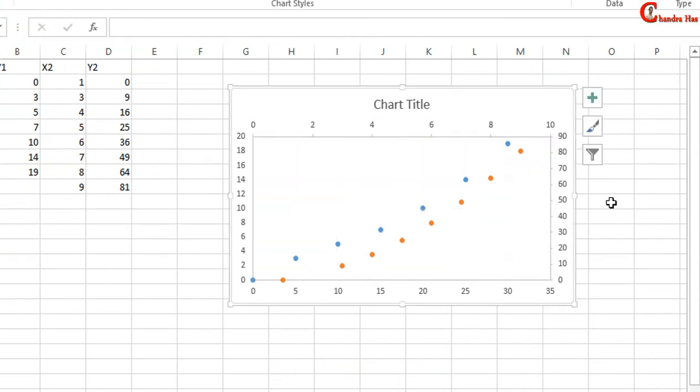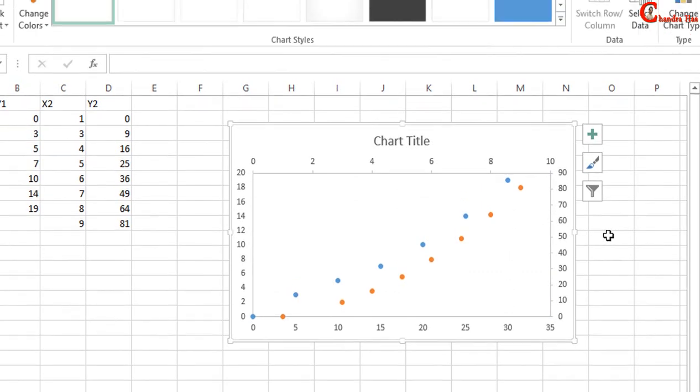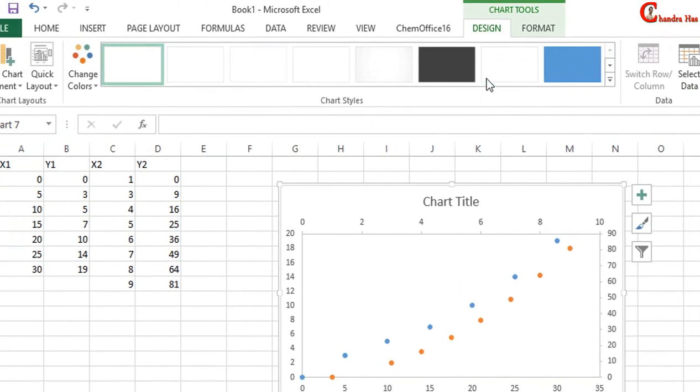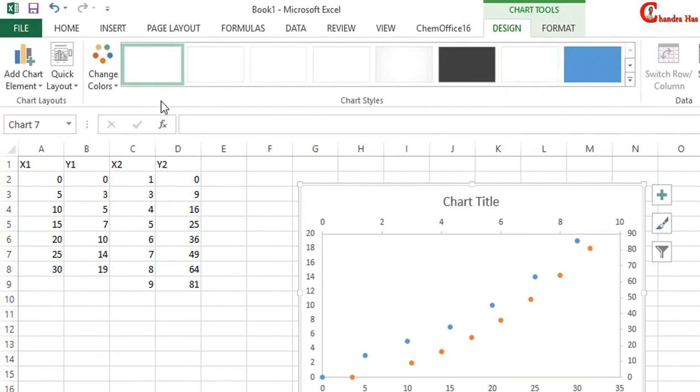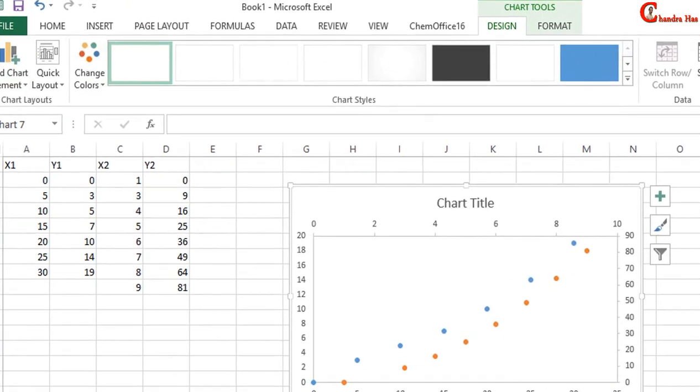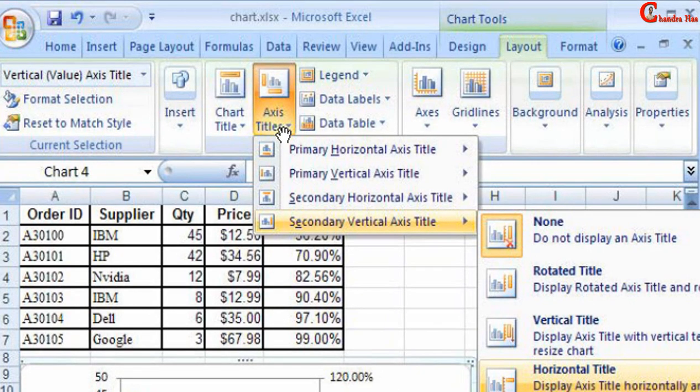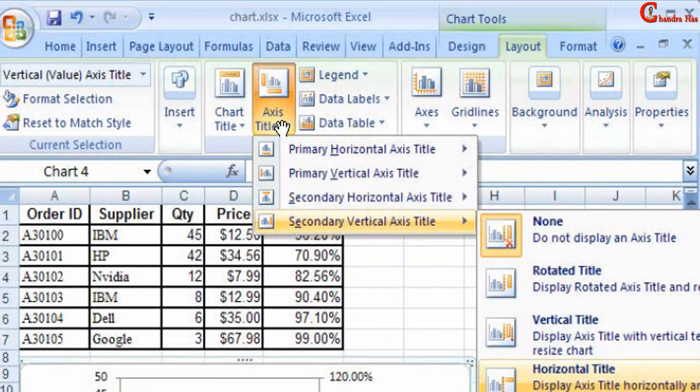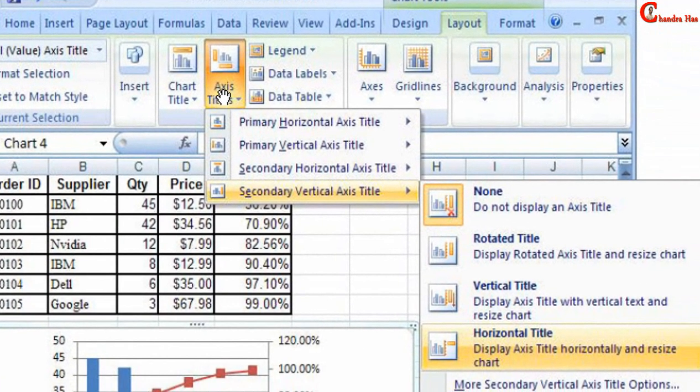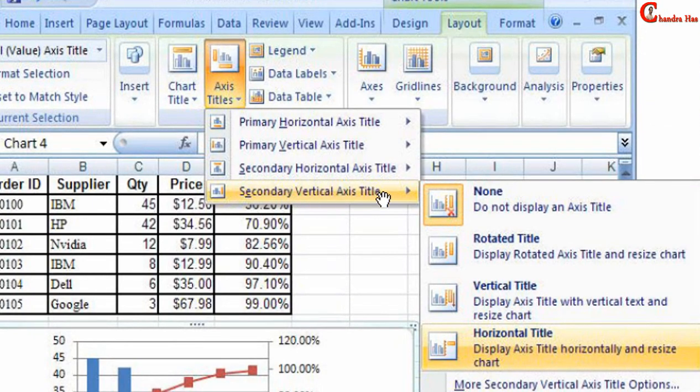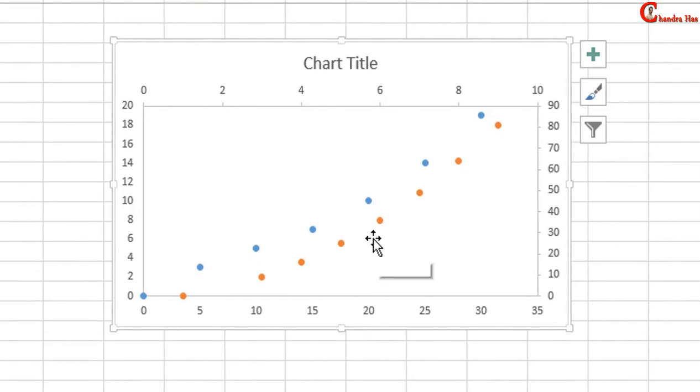One more point: if you are using older version of Excel like 7 or 10, then you will not be able to see this option. Here I have a picture. In your older version you will have to go to Layout and after that you will see Axis Titles option. Just press there, you will see these options and you can select from here. So that's all, thanks for watching.